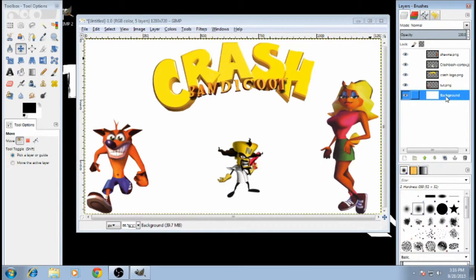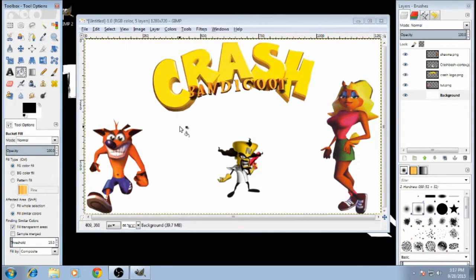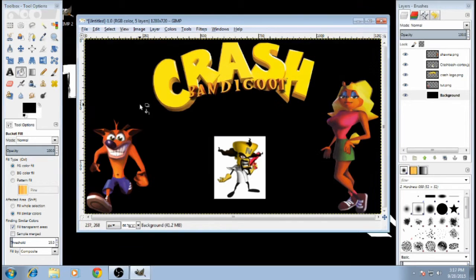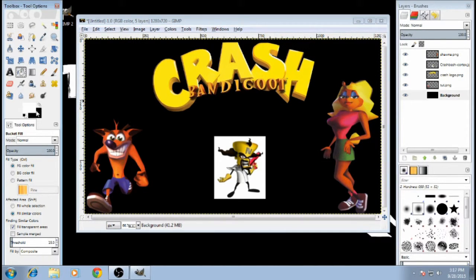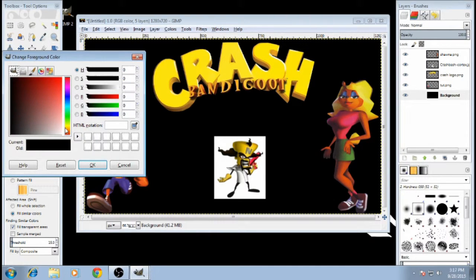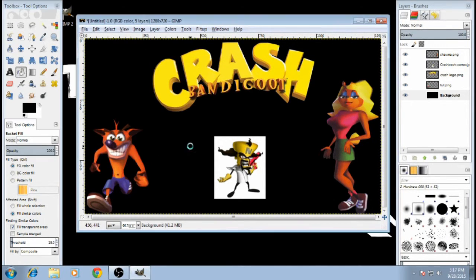Now that I have everything scaled down to about where I want it, I'm going to start adding more stuff, as in a different background color.